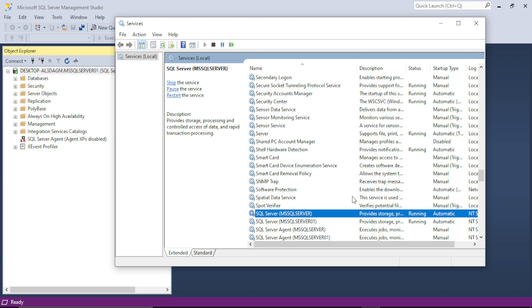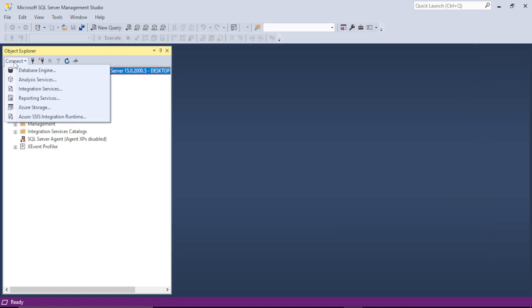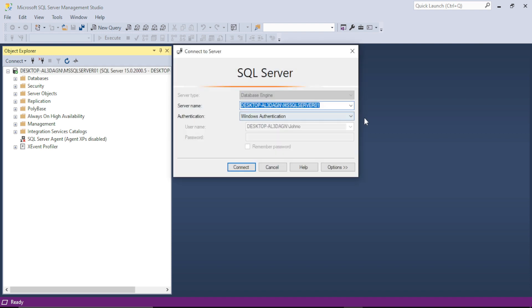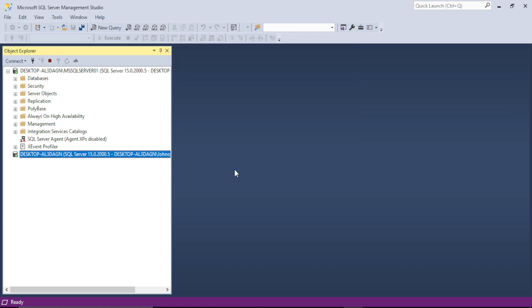So as you can see, it is running now. Both states are running, so our other server will also be connected. Select the other server and try to connect it. And as you can see, it is connected.